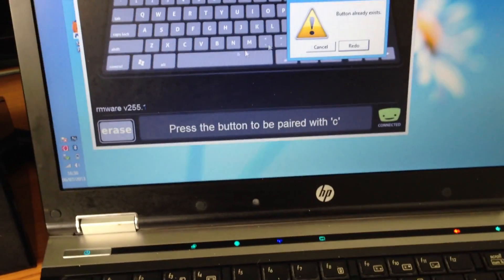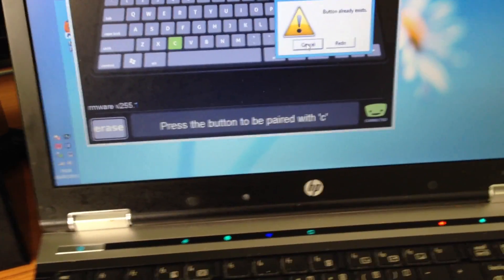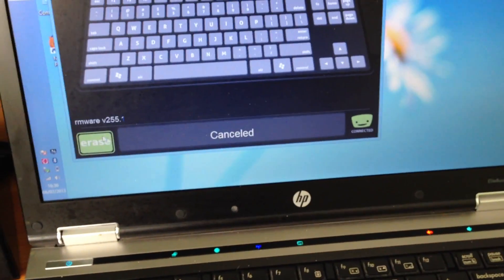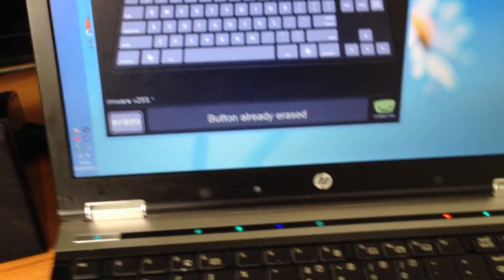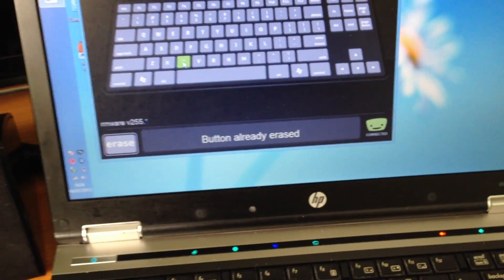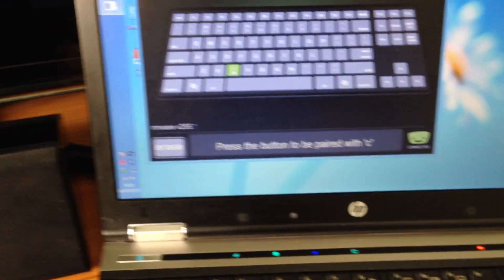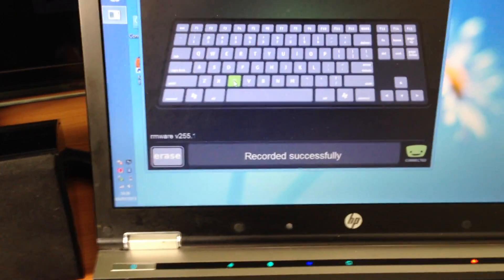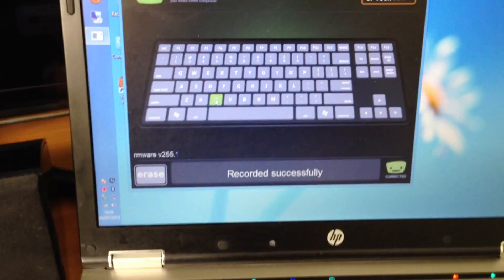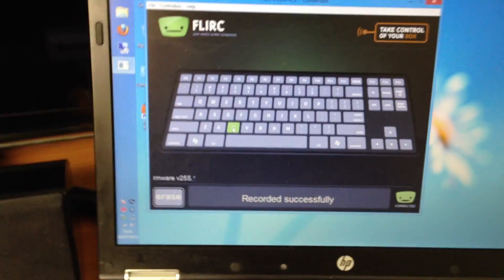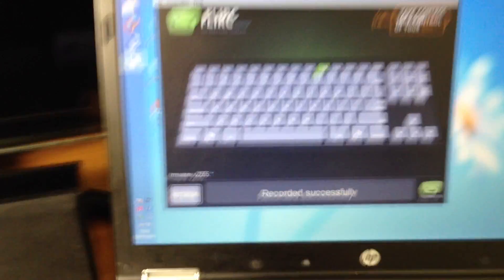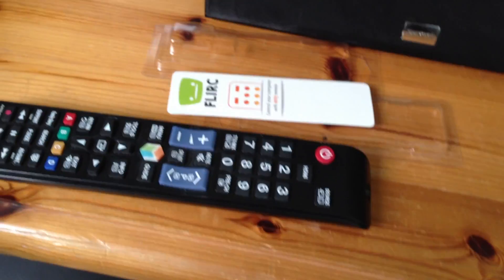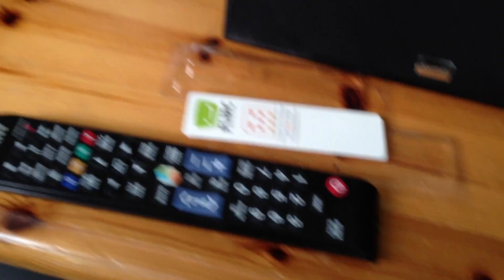And, let's see, the button already exists again. OK. Well, I will erase that button there, then, and do it again. OK. So, it recorded successfully. And, yeah. We're done. OK. So, let me unplug this again, and plug it back in.